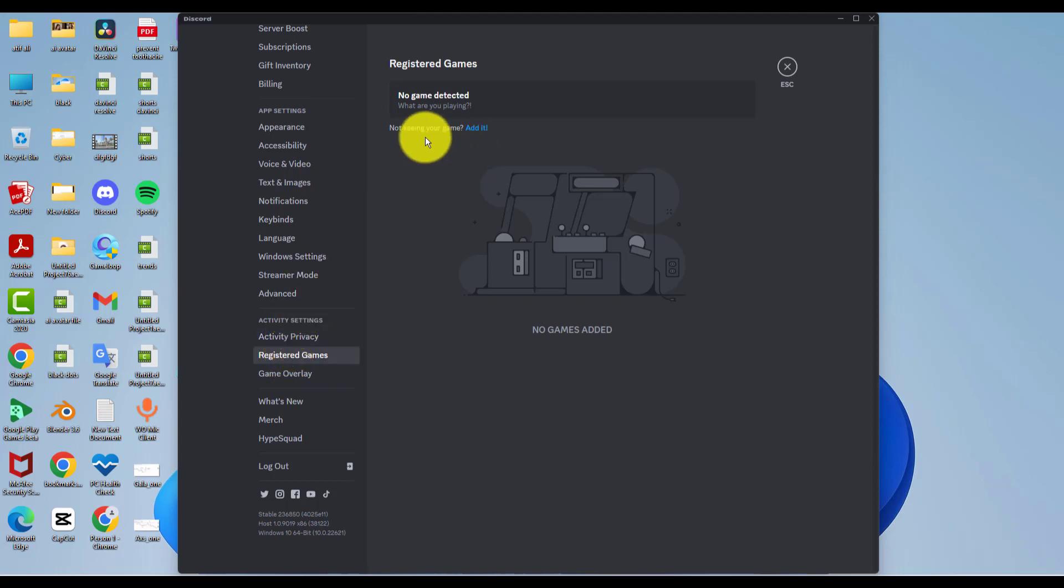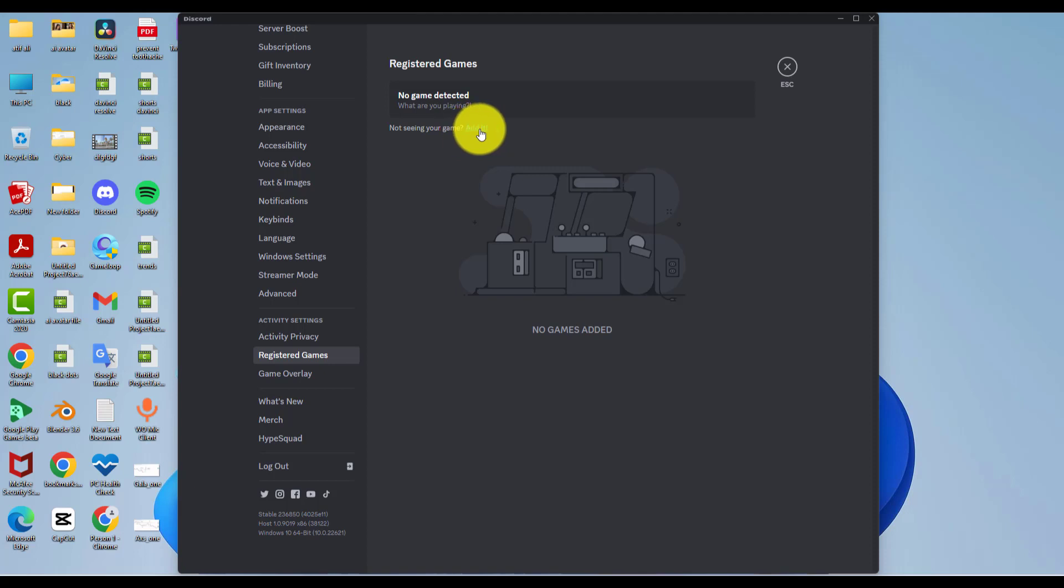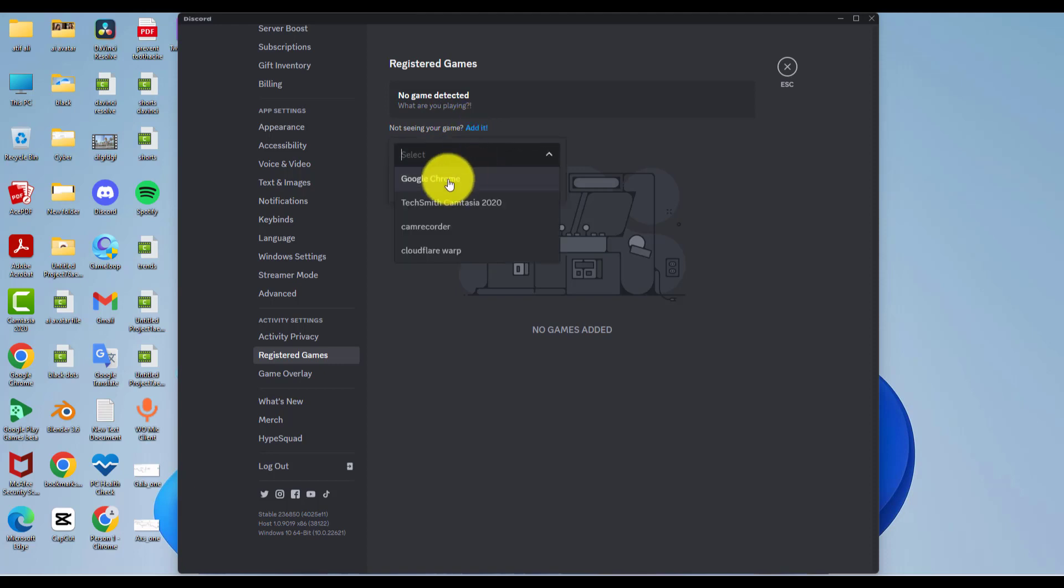Here you can enable or disable the overlay for whatever game you like. But if your game is not listed here, what you can do is open your game first and then add that game to your list. For example, I want to add Google Chrome, so I click on the 'Add' option and then I select Google Chrome. Simply add your game the way I have added Google Chrome.